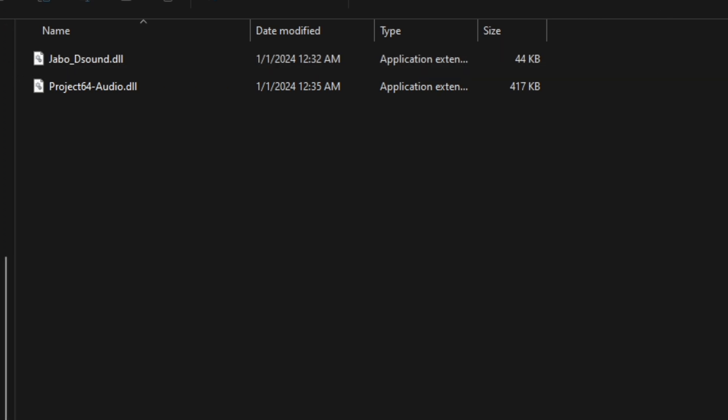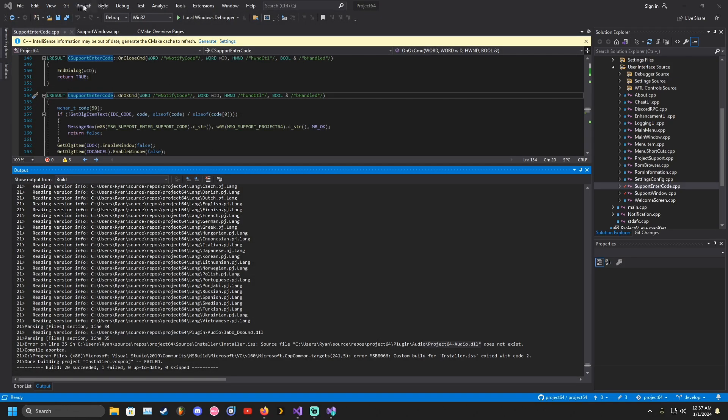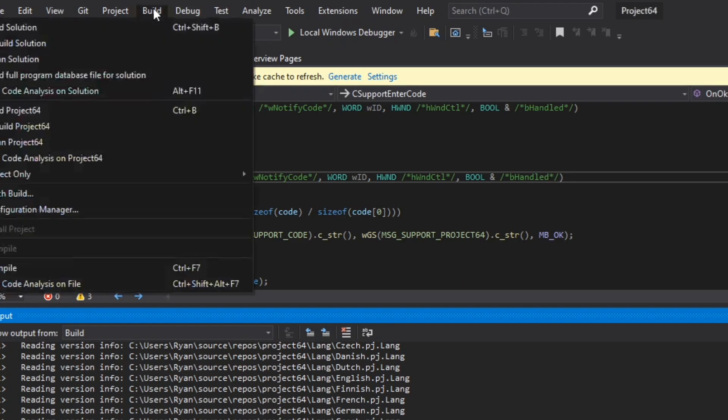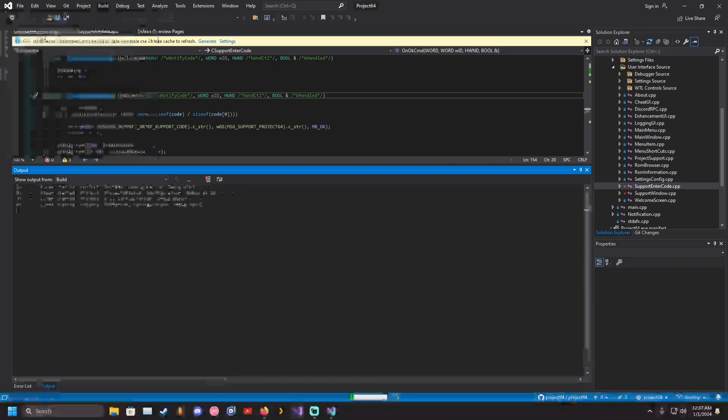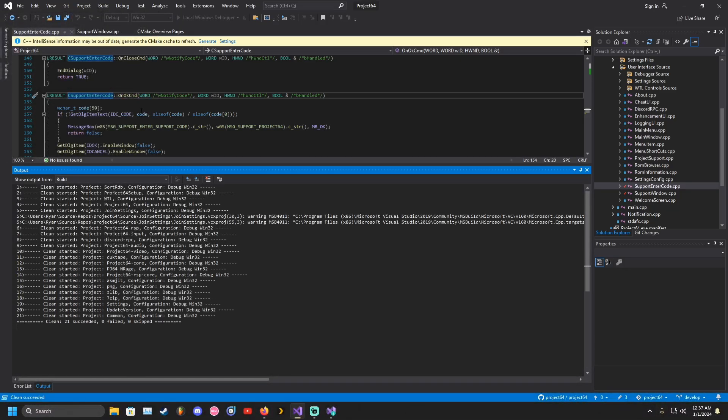Finally, run the build solution again. It should successfully build the project N64 installer.